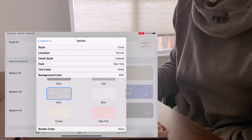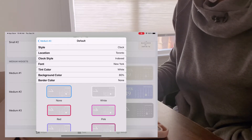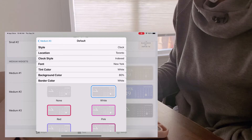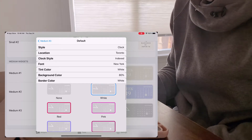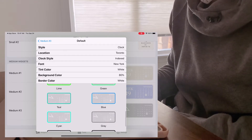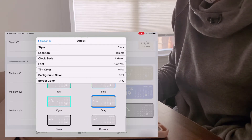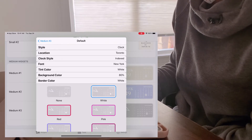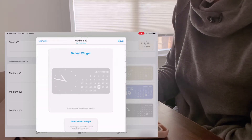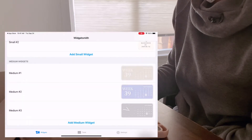I'm just going to choose the gray background with a white border as an example. You can also choose a customized color if your specific color isn't shown. Now that we have the widget, you want to save it.